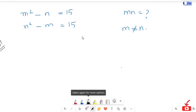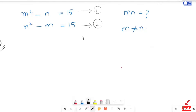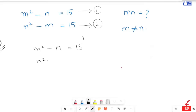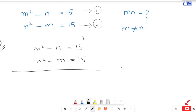In the first step I will name this equation one and this one two. Now I will use the elimination method. Equation one: m squared minus n is equal to 15. Equation two: n squared minus m is equal to 15.